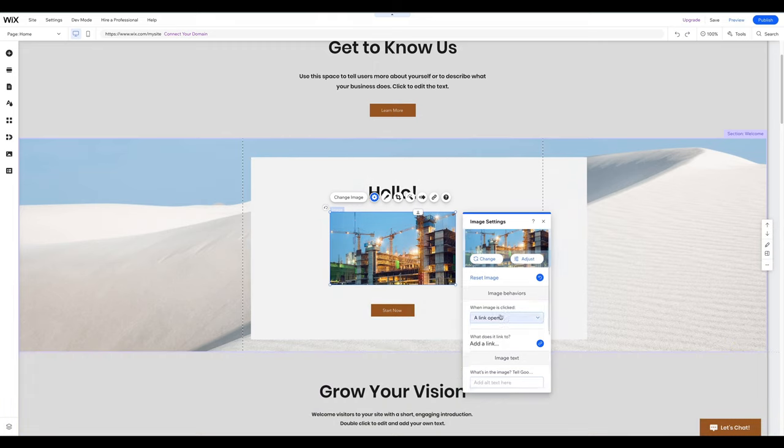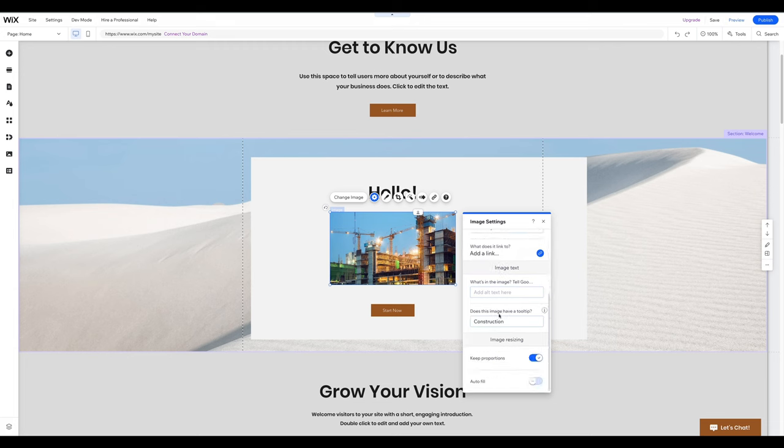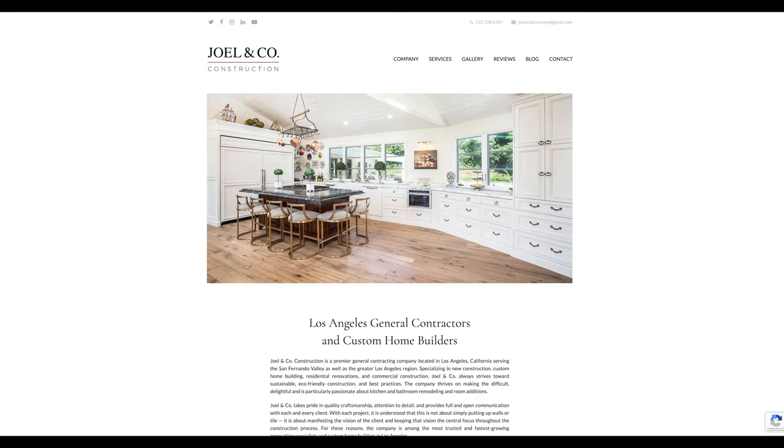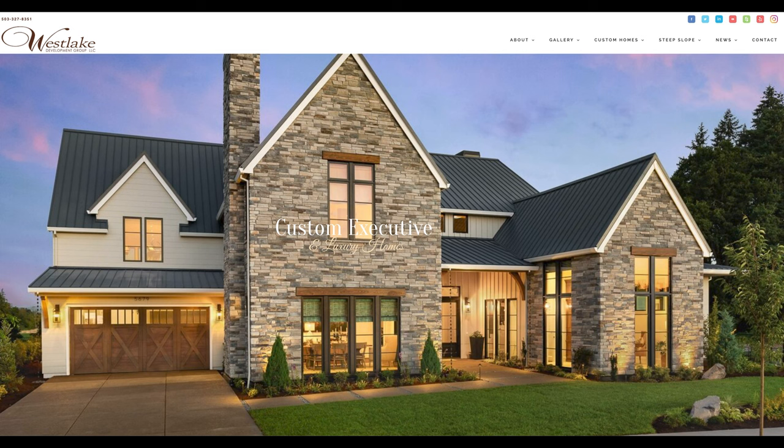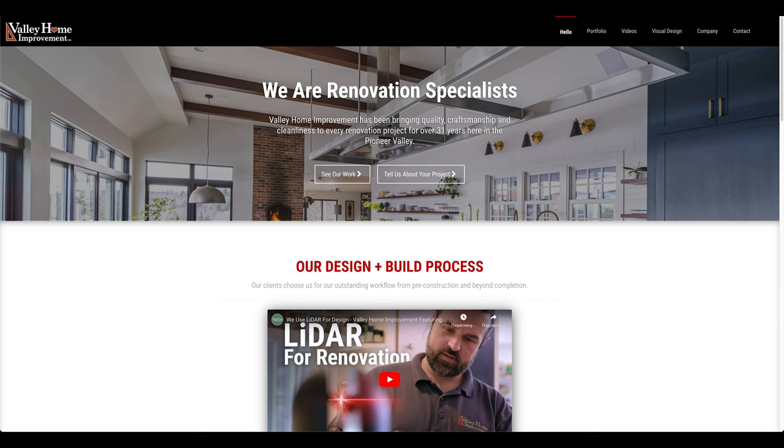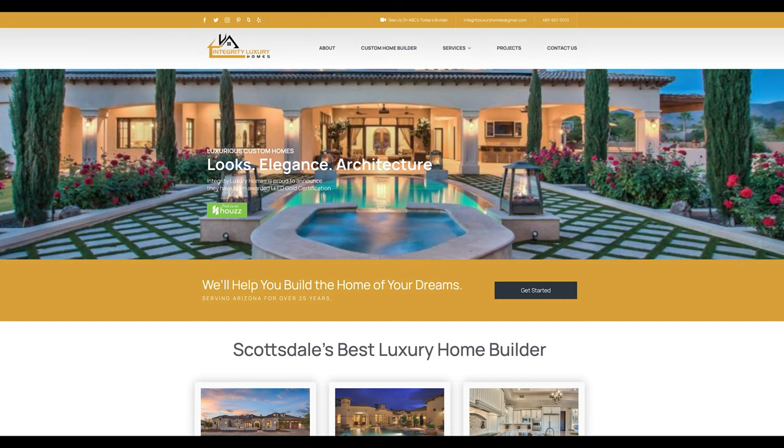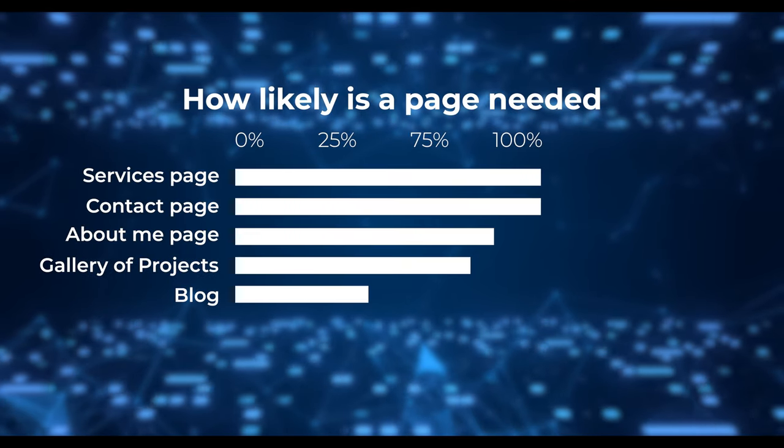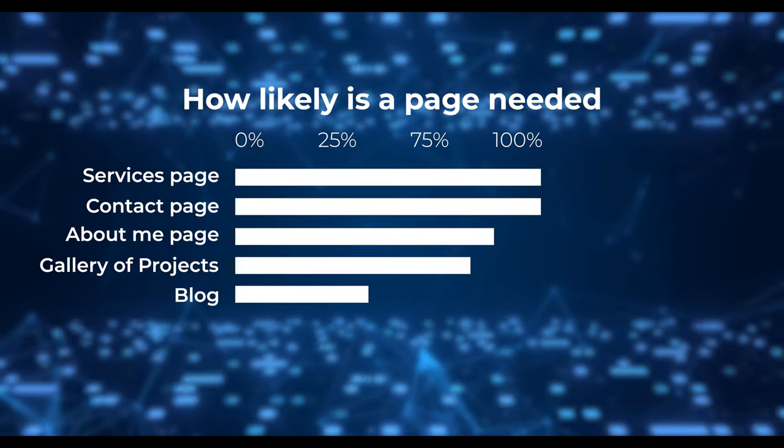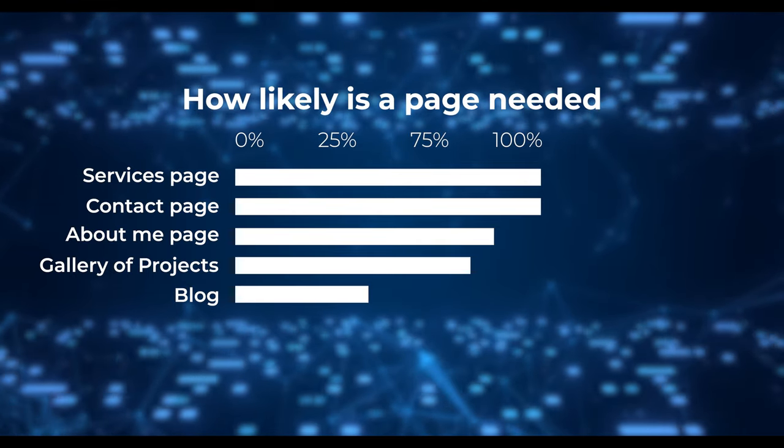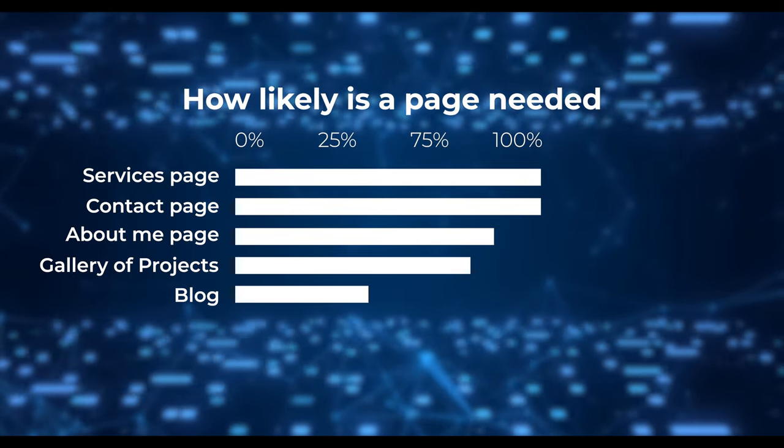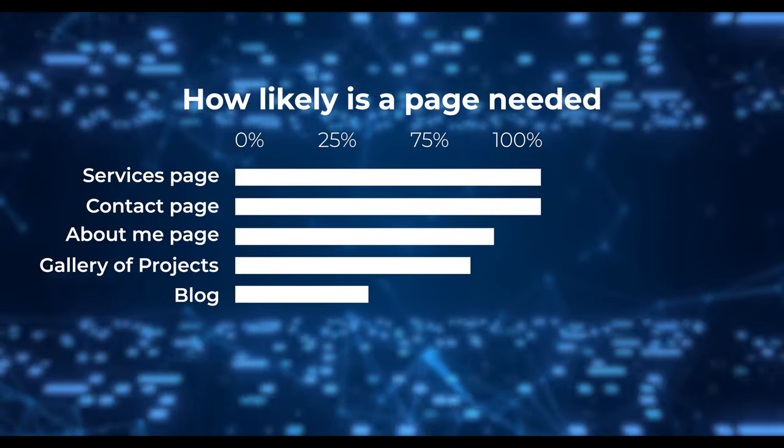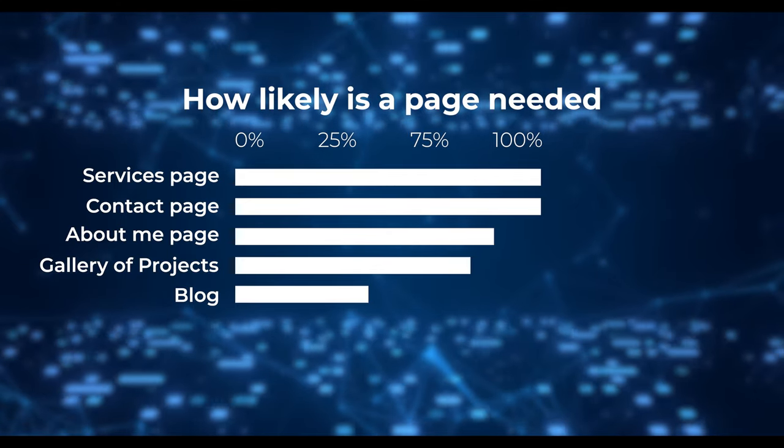Now it's time to add some sub pages and features to your website. You probably already have an idea of what pages and features you want on your website. But if you need guidance, we've analyzed dozens of construction company websites to identify common pages and features. Our analysis shows that including a Services page, an About page, and a Contact page is a must-have for any professional construction company website.